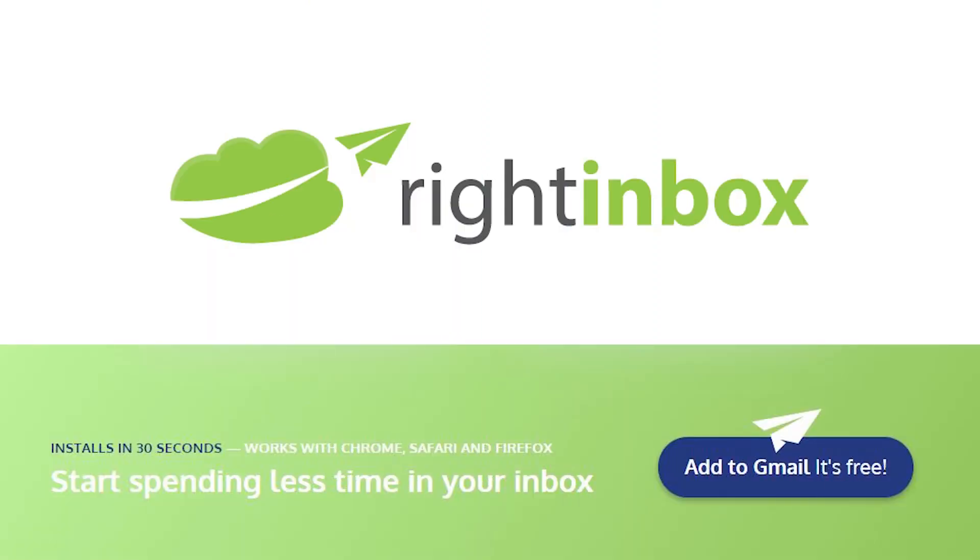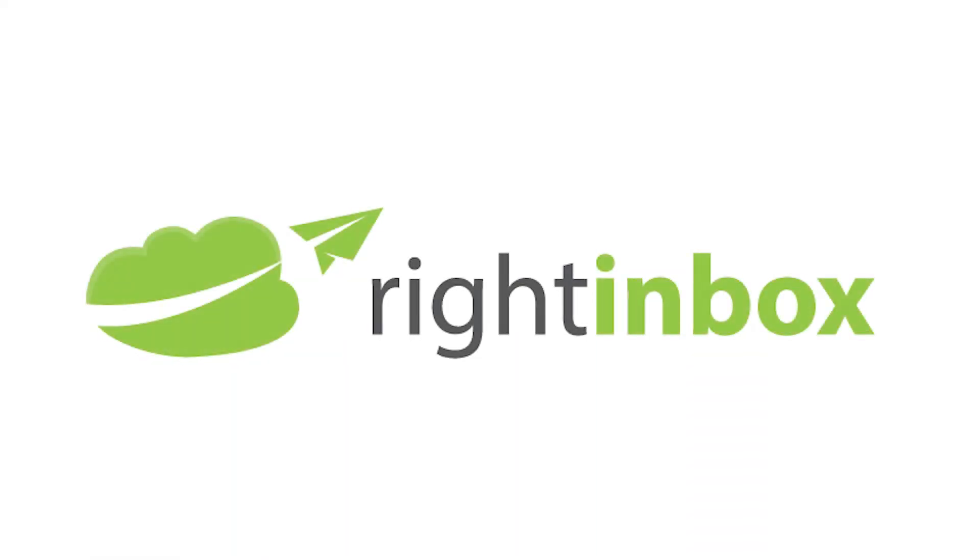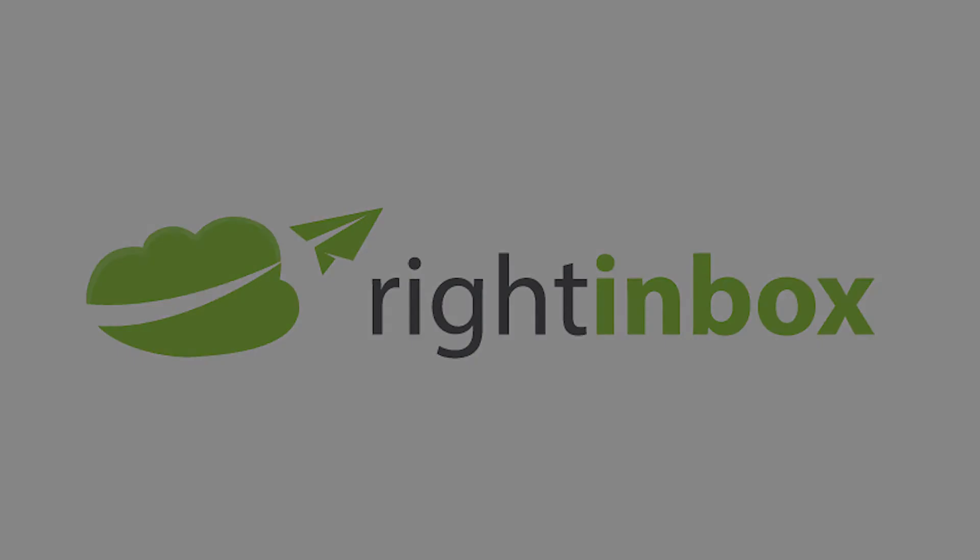Download Write Inbox for free from the Chrome store today.